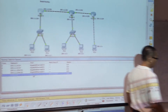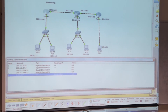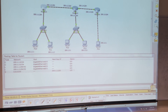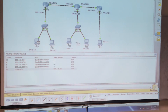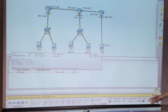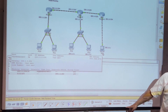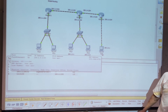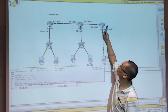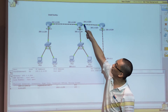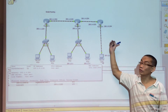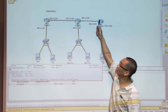If you try to ping from end to end, it will work just fine — successful. That's the purpose of the default route.